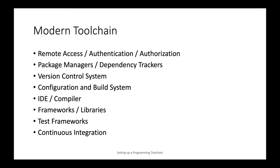Automation is the current forefront of the field and so continuous integration really takes the whole toolchain and automates everything with a single click of a button from the retrieval of source code from a version control system,